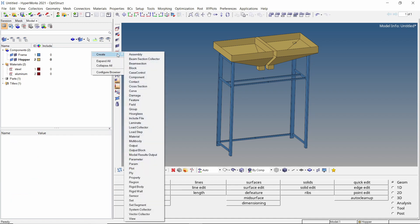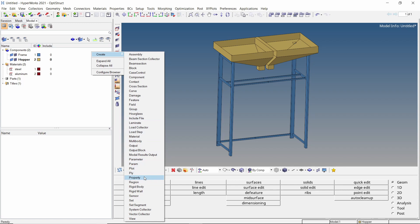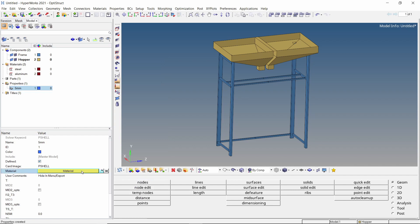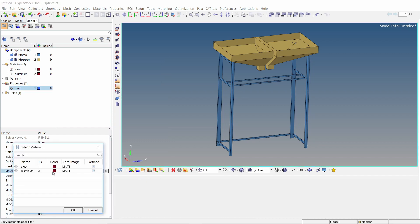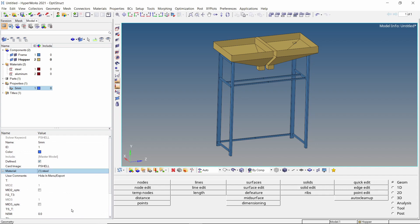Create a new property and provide a name to it. Select the steel material in the selection box. Enter the value of thickness as 5 mm.